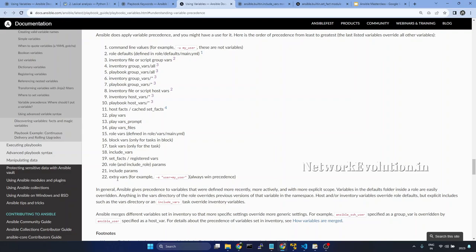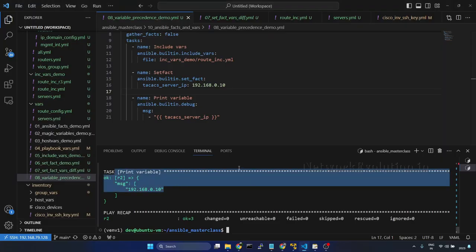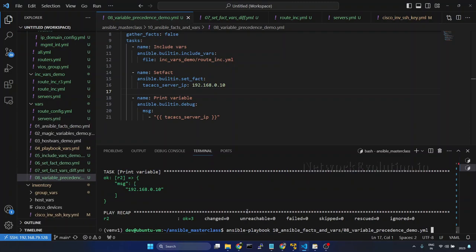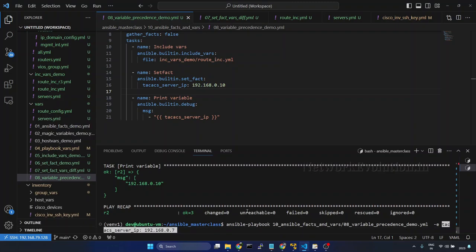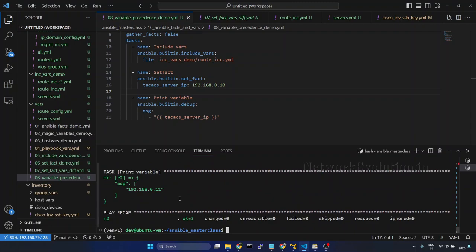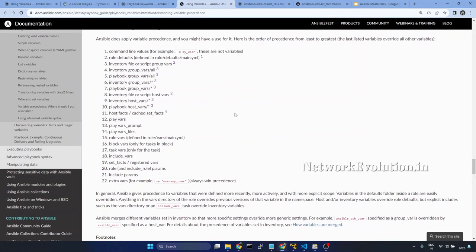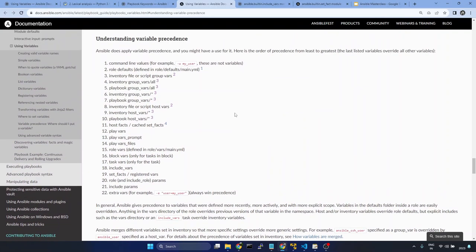The last option we will try is extra vars. Extra vars has the highest precedence. For that we can give -e, then the variable name, and here instead of a colon we need to give equals. I will give ip=11. We will try running the playbook. Now the IP has changed to 11. This is one example of how variable precedence works in Ansible.